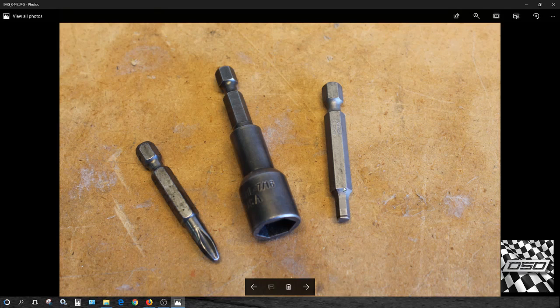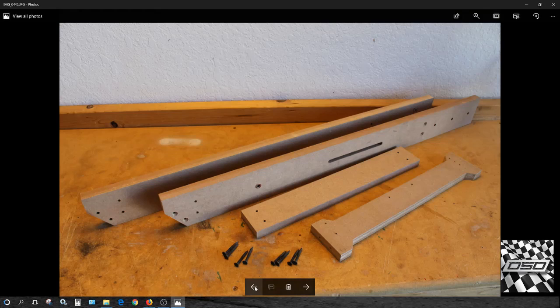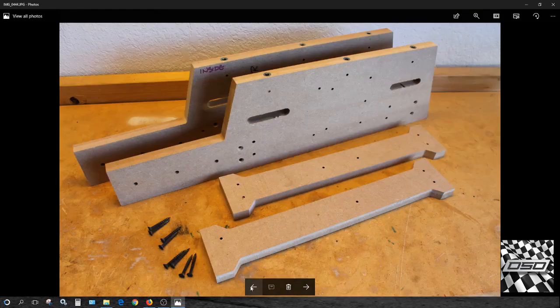Here's the front subframe and required reinforcements and screws. Here's the rear subframe reinforcement and screws.